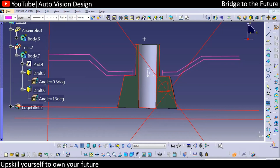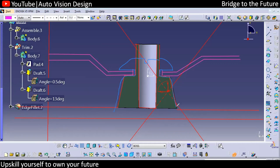Once we have the welding done, whatever portion we have will land on this particular surface. It will become something like this once we have gone for the heat stacking. We have the heat stacking boss, and there will be a belt over here that will get locked — this is a permanent joint.